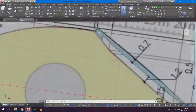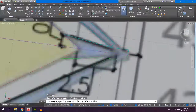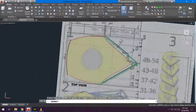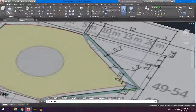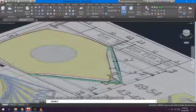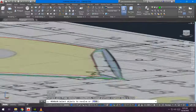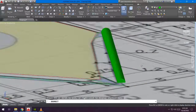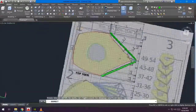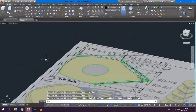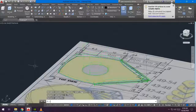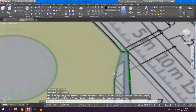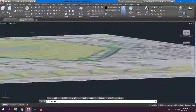Now it's done. I extruded the body using the extrude command, then extruded in the middle and used the subtract command to form a hollow circle in the middle of the body. Then I used extrude to extrude all remaining parts.